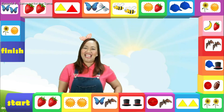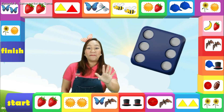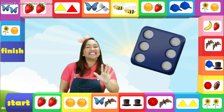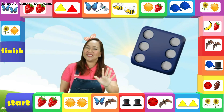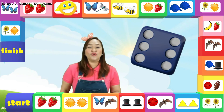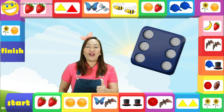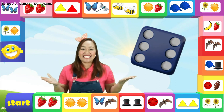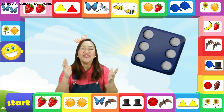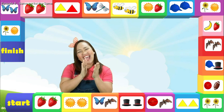Let's roll the dice. Stop. Six steps. Let's try to do six steps. One, two, three, four, five, six. Yay! We're on the finish line. Hooray!